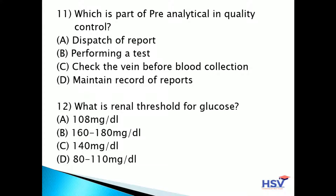Eleventh question: which is a part of pre-analytical in quality control? Option A: dispatch of report. Option B: performing a test. Option C: check the vein before blood collection. Option D: maintain record of reports. The answer is option C — checking the vein before blood collection is a pre-analytical step.